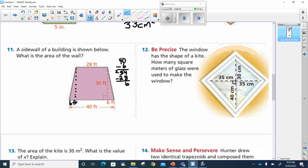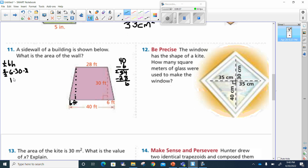Now that I know the measurements of my triangles — I have two of them — the area of a triangle is one-half times base times height. That means we're taking one-half times six, because that is the base, times the height, which is 30. We also multiply by two since there are two identical triangles. One-half times two is one, so those cancel. Now I have six times 30. Six times three is 18, so six times 30 is 180. The area of these two triangles is 180.